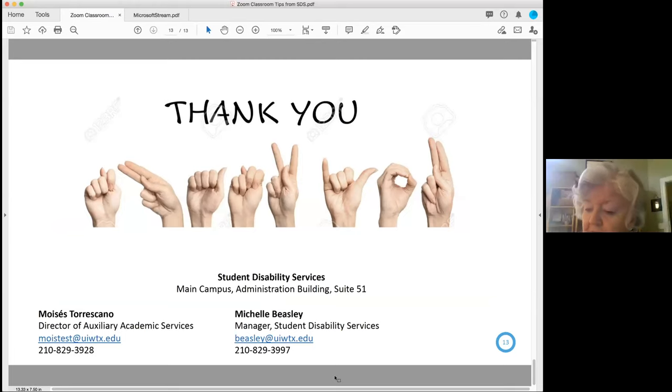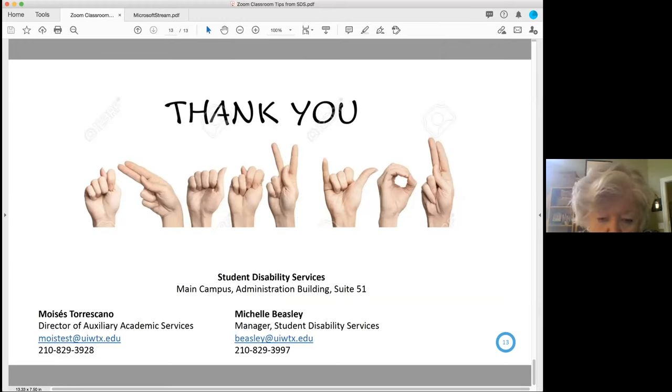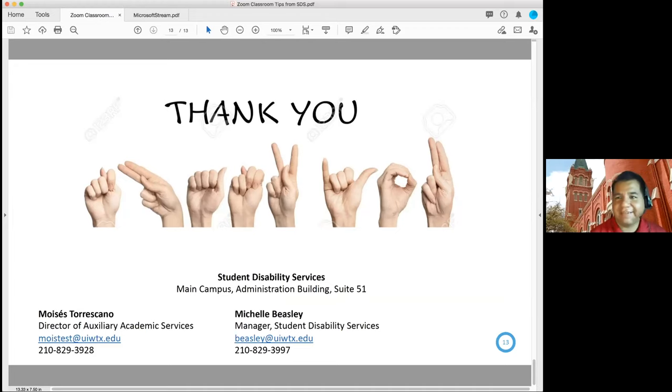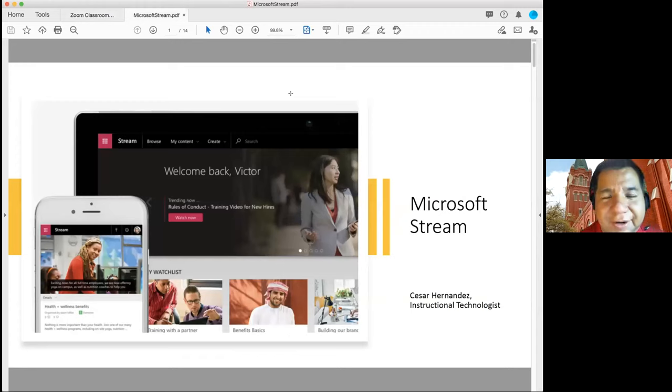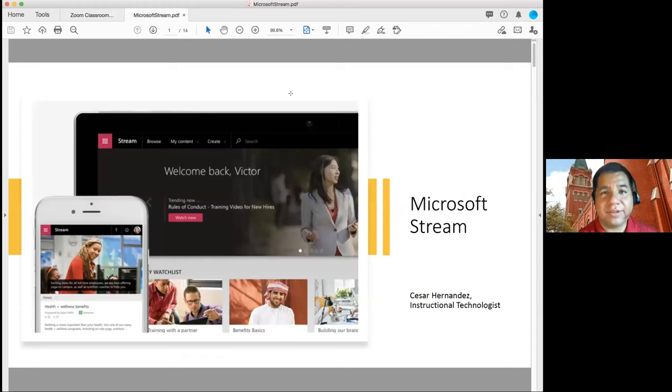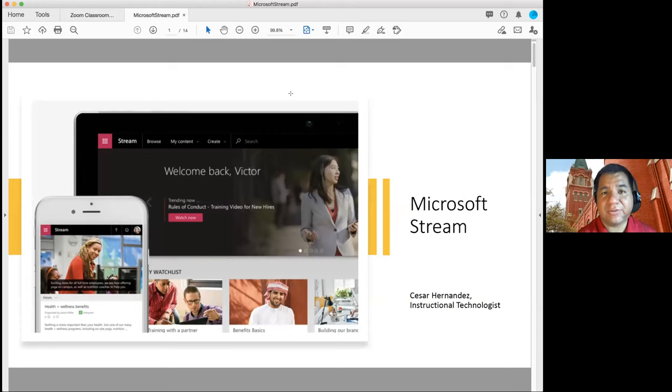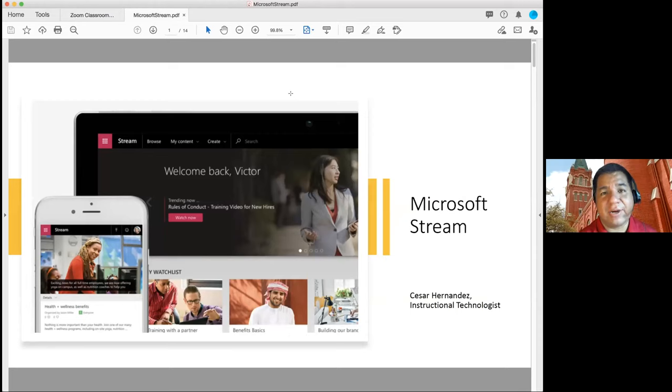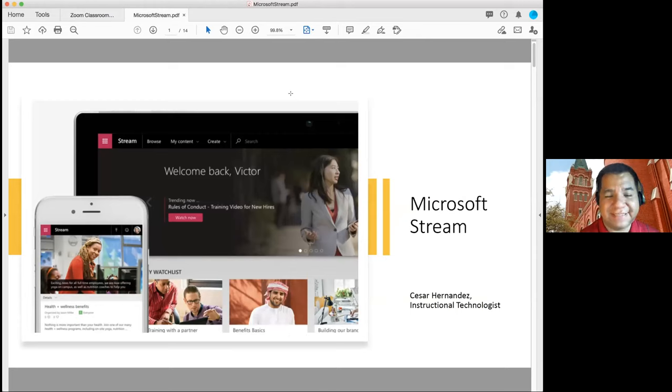Michelle, thanks so much. Cesar, you going to take us to visit Stream? Yes. Again, my name is Cesar Hernandez and today I'm going to walk you through Microsoft Stream. Again, it provides captioning and it provides also a transcript for you when you post videos on this Microsoft Stream. And today I'm going to demonstrate to you Microsoft Stream and walk you through the steps.